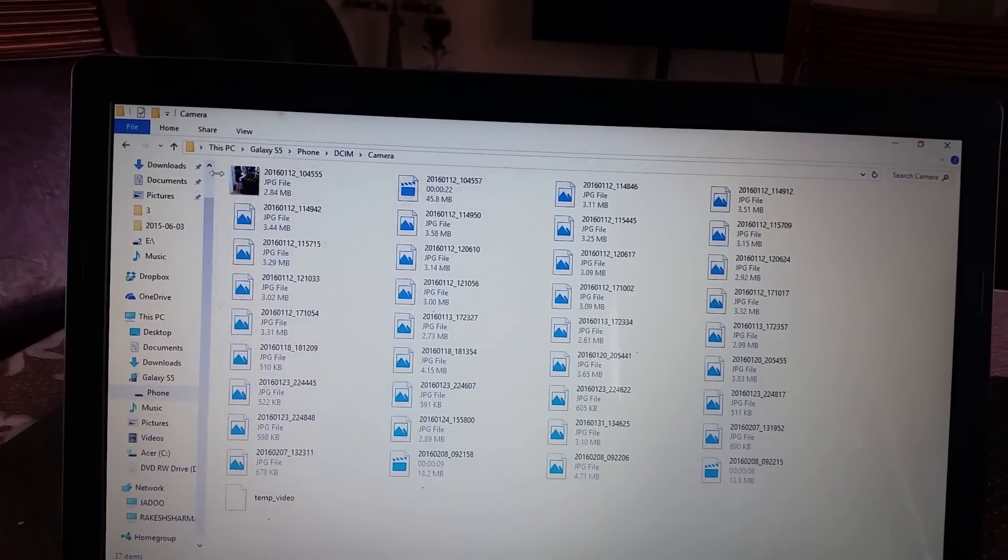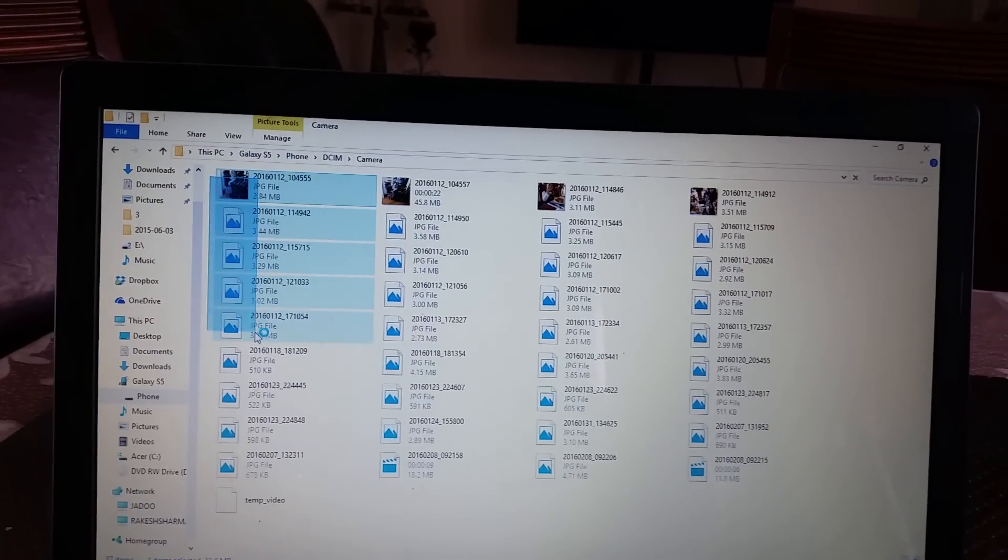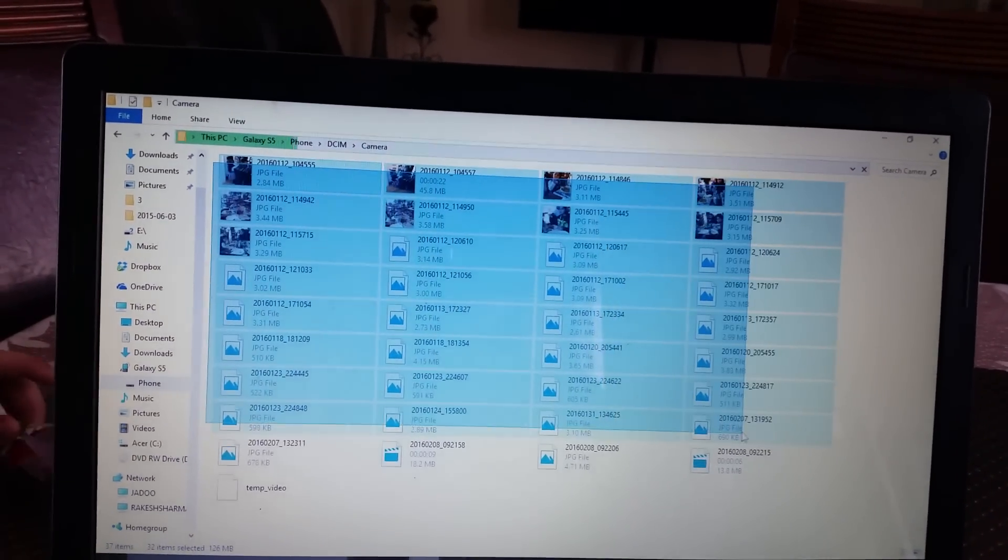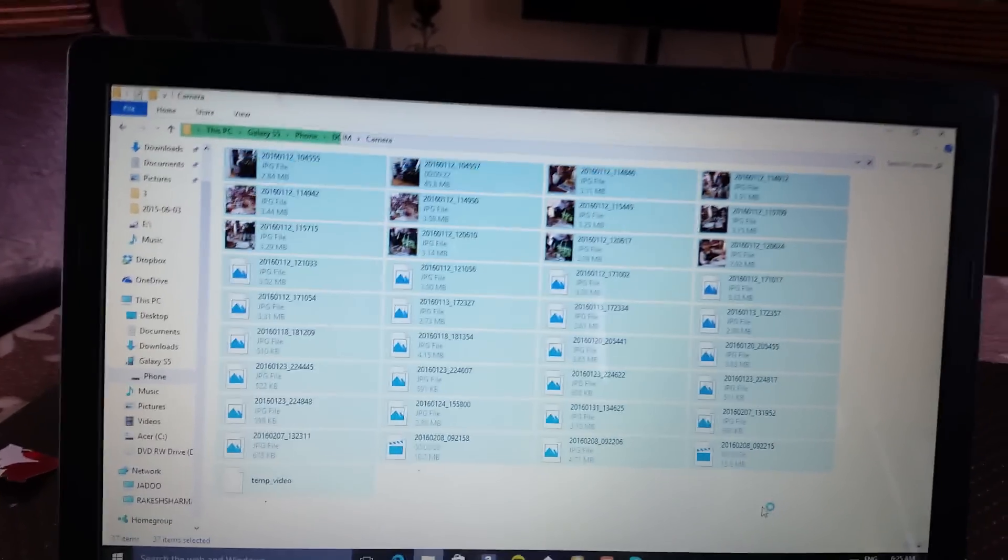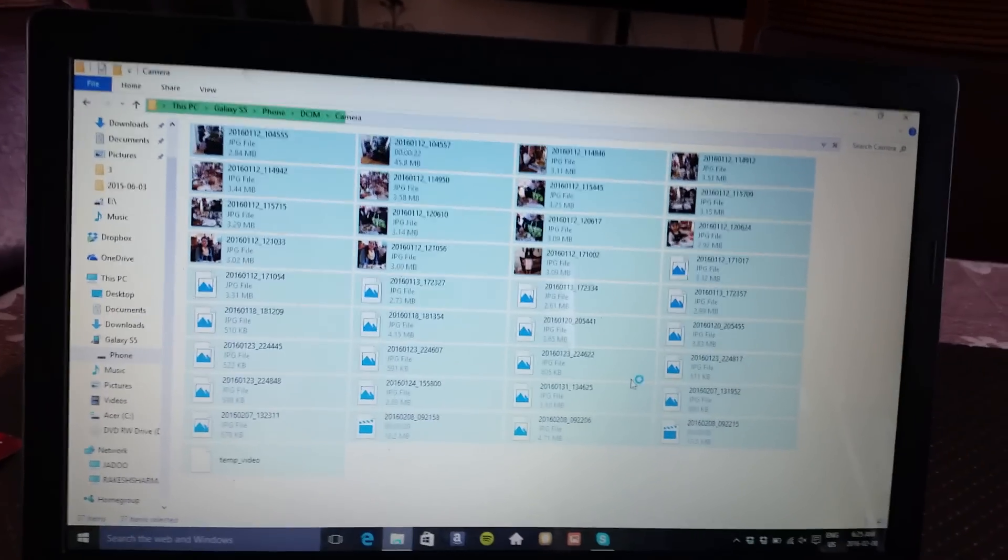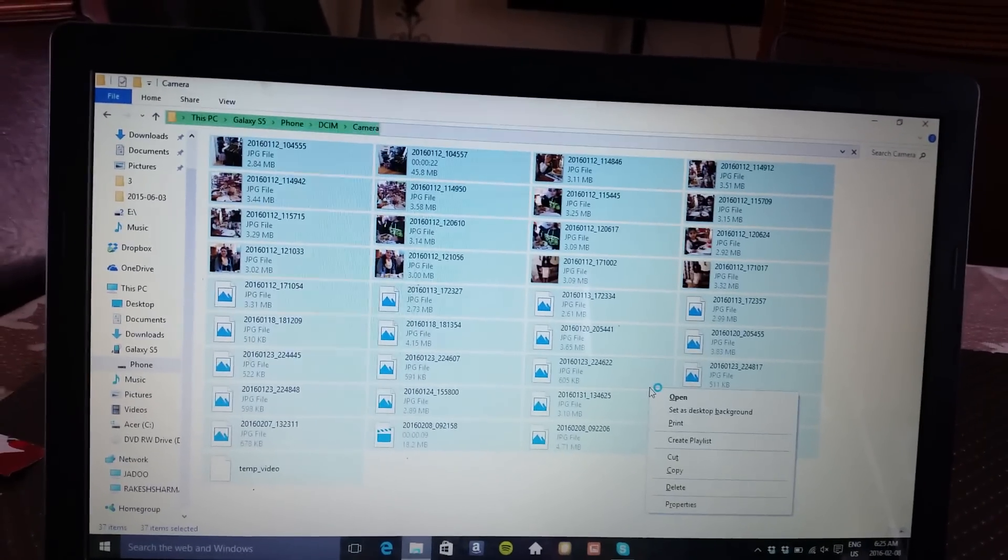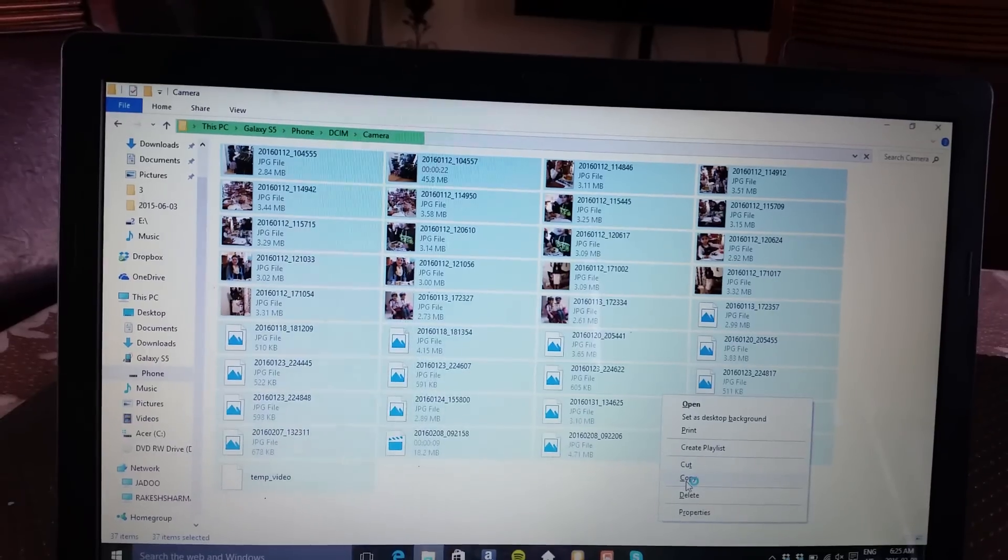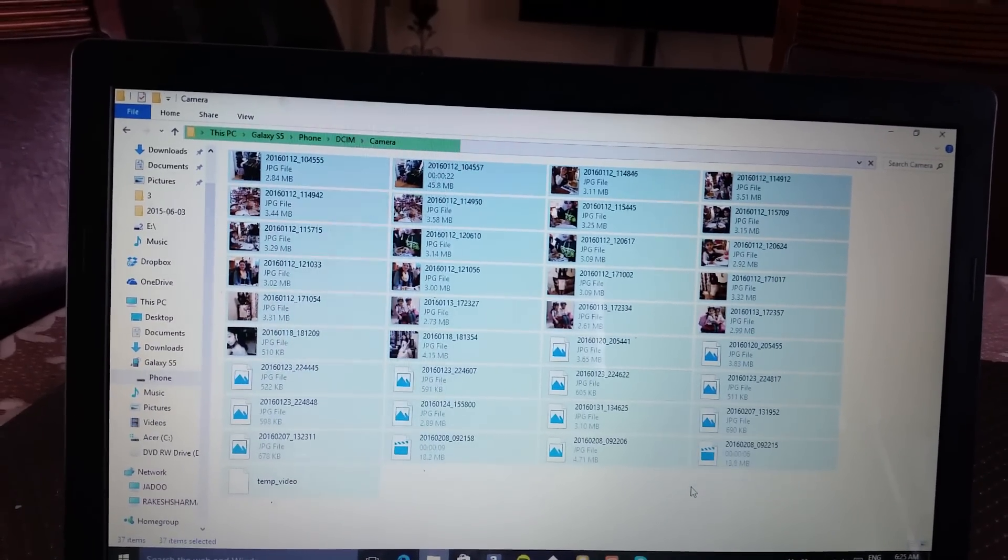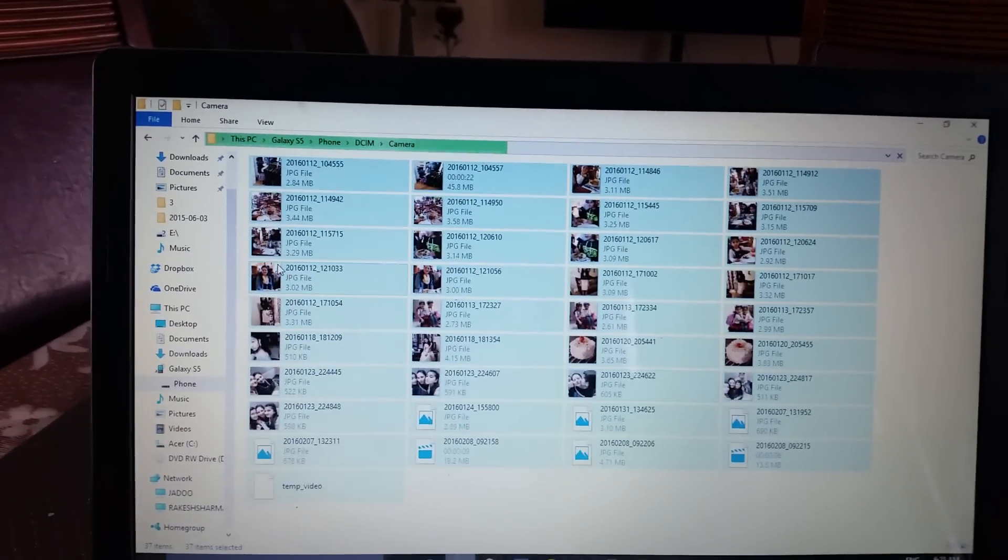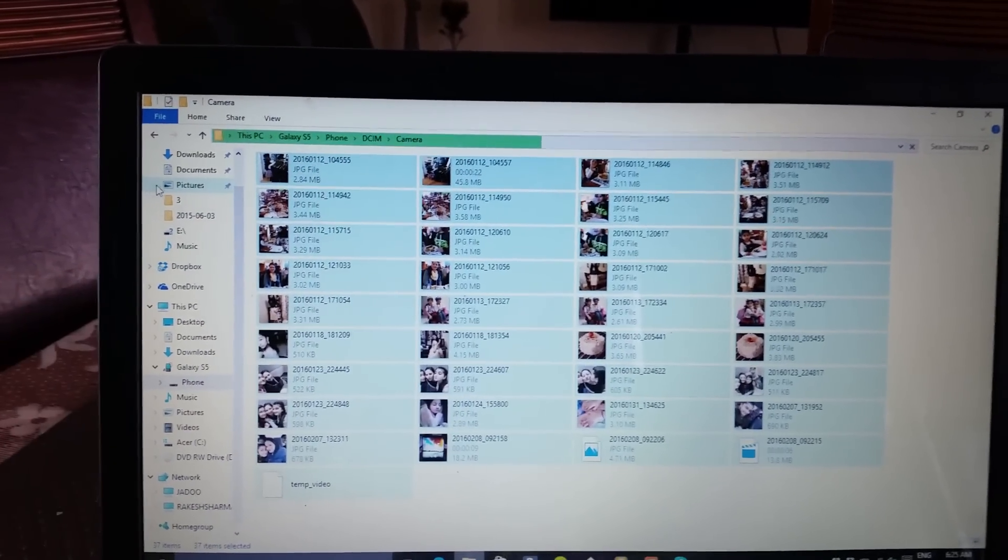So now I'll just be copying all of this. Copy. Then you're going to go to your folder that you want to put it in. I'm going to put it in pictures.